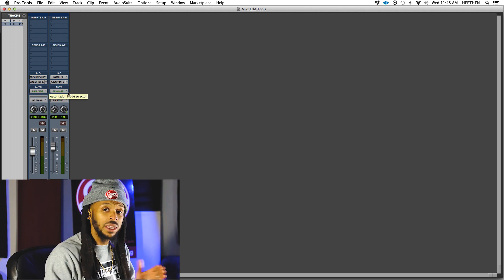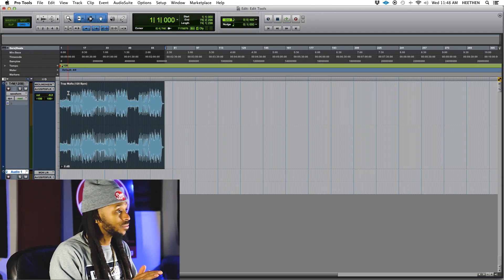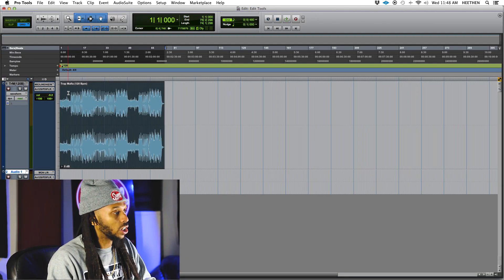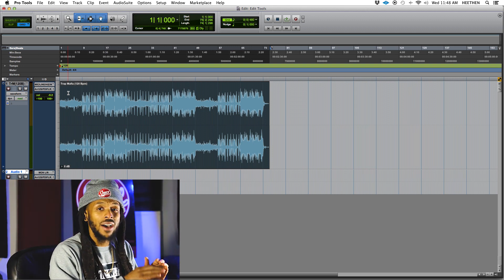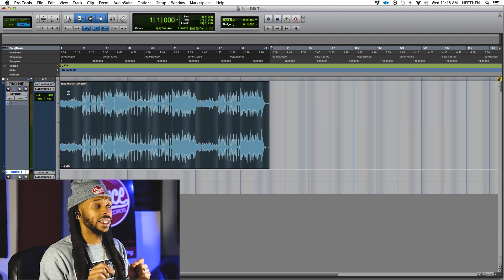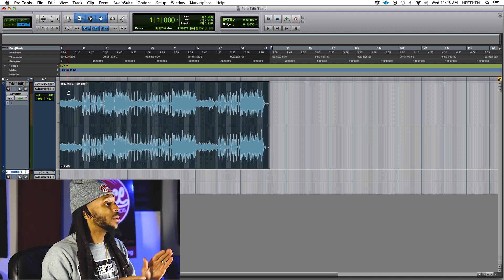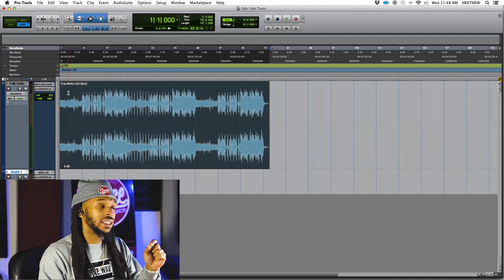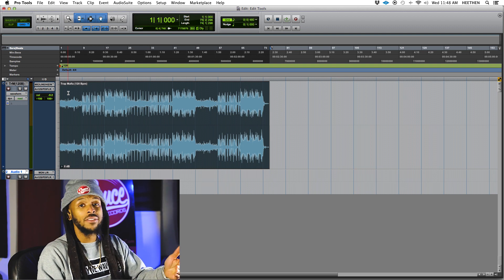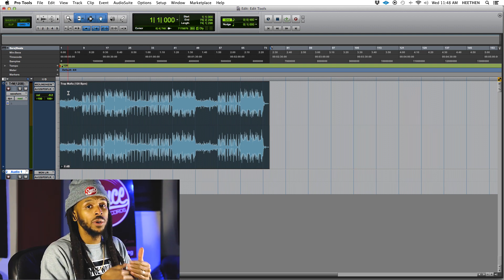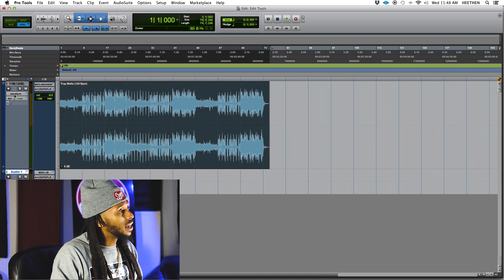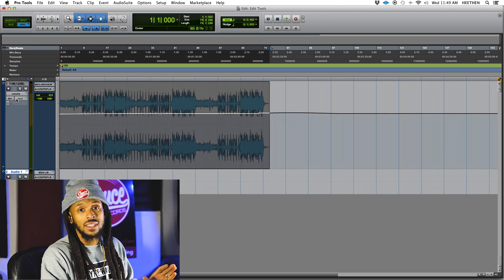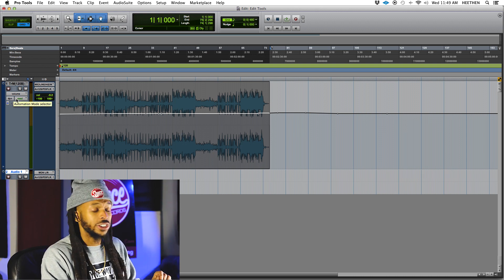It works the same from either window. I'm going to show you from the edit window because I want us to see how the automation is being recorded in. To do that, we use our track view selector to change to whichever automation parameter we're going to be working with. So instead of waveform, I'm going to change to volume automation so I can see the volume automation graph for this track.